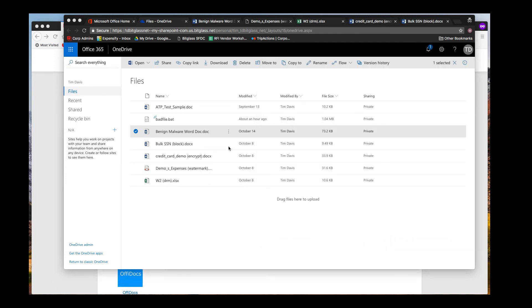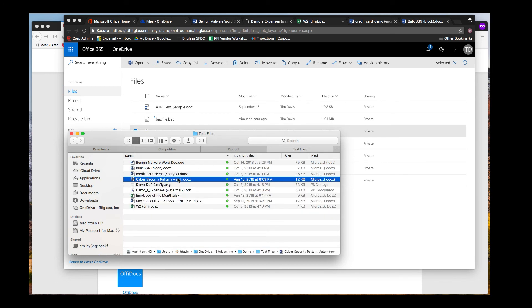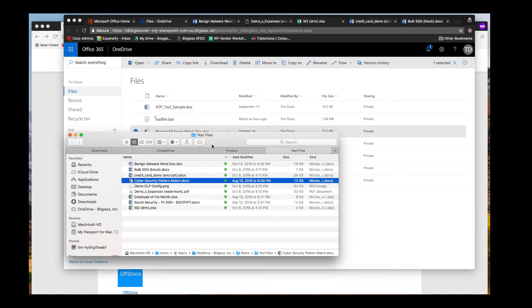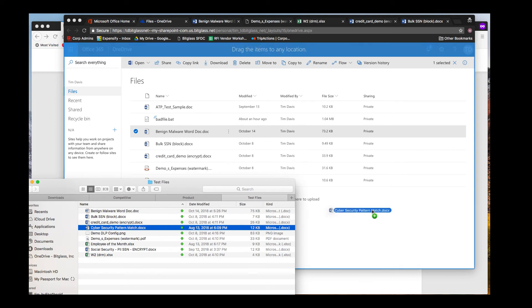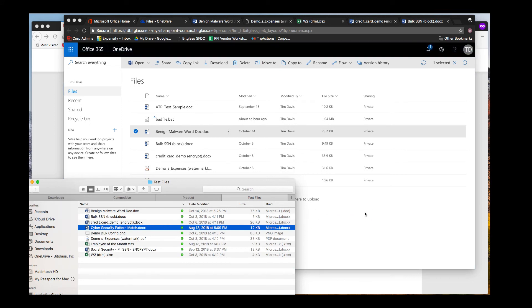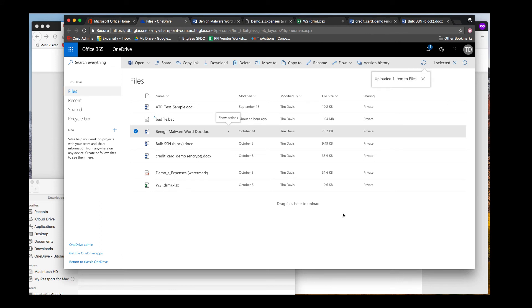We've covered each action that BitGlass can take on download, but let's also test our upload DLP policy action. If you recall, we have a policy that looks for keywords related to cybersecurity within a file, and will block those files on upload. So let's try to upload a file containing the word hacker to see if it is blocked on upload, as we would expect.